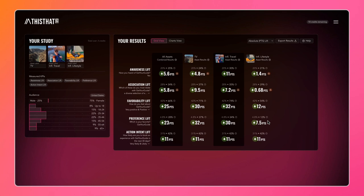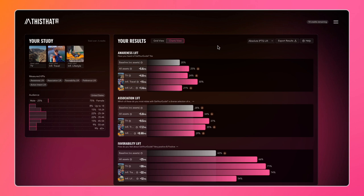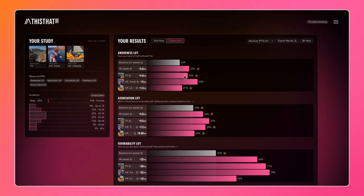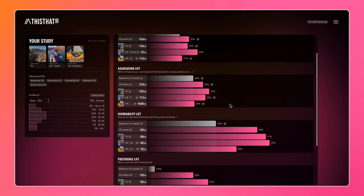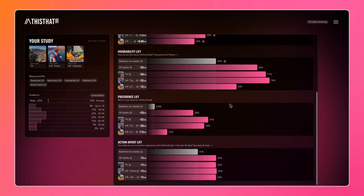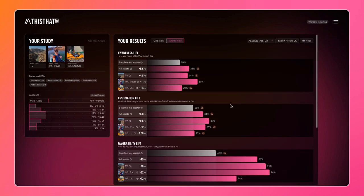If you prefer a more traditional view, we also have the charts view which shows you the same information but in a more conventional setup. We've got our control bar, our baseline - these are the responses from people who didn't see any assets. Then you have the result, the test result for all of your assets overall and then each asset broken down. We have that for each of our KPIs listed here.